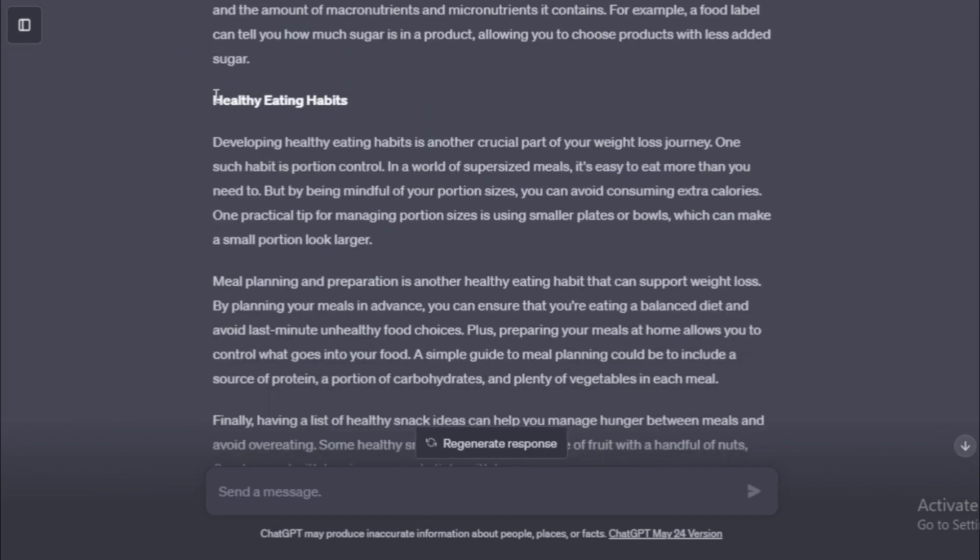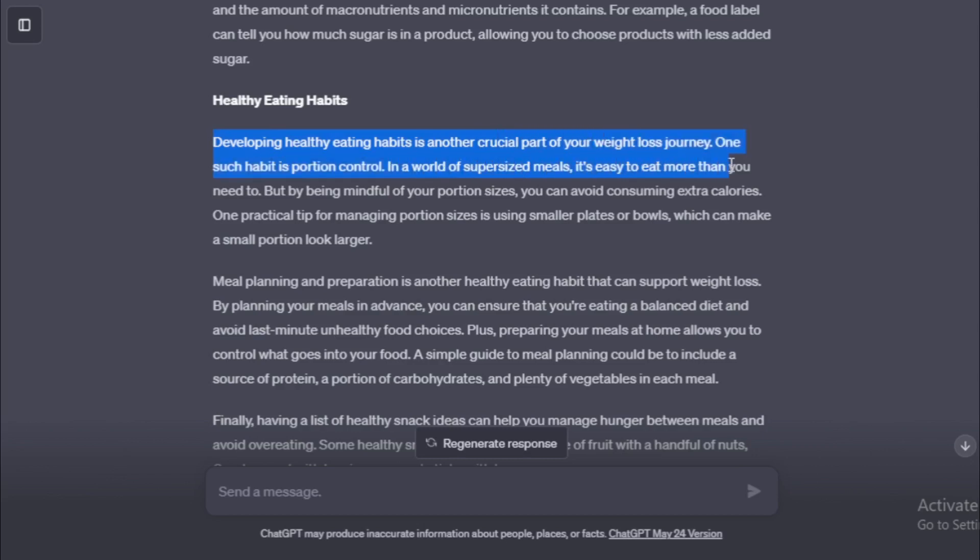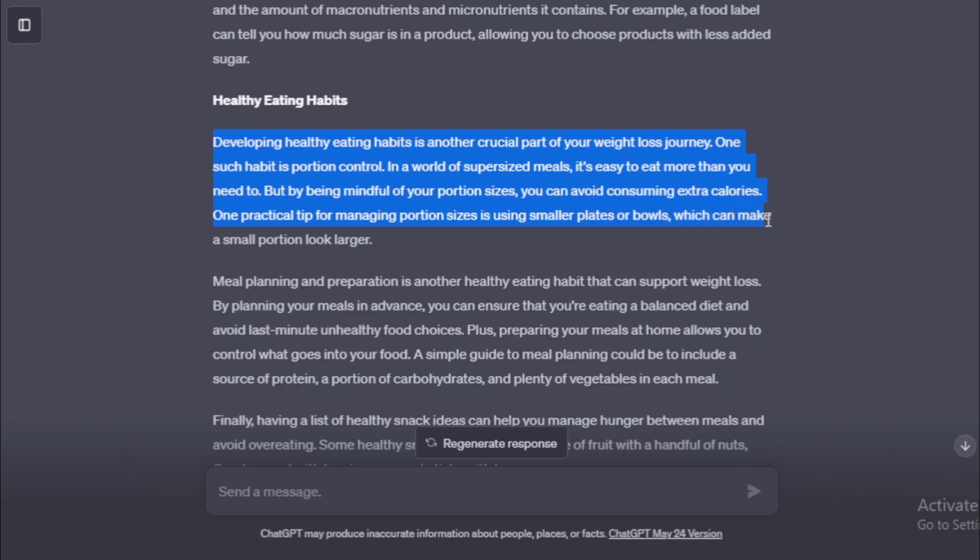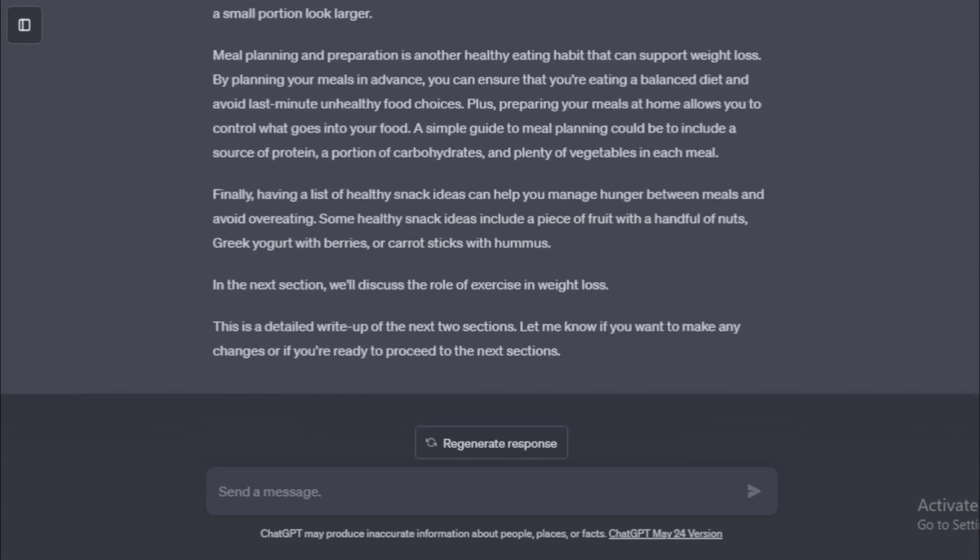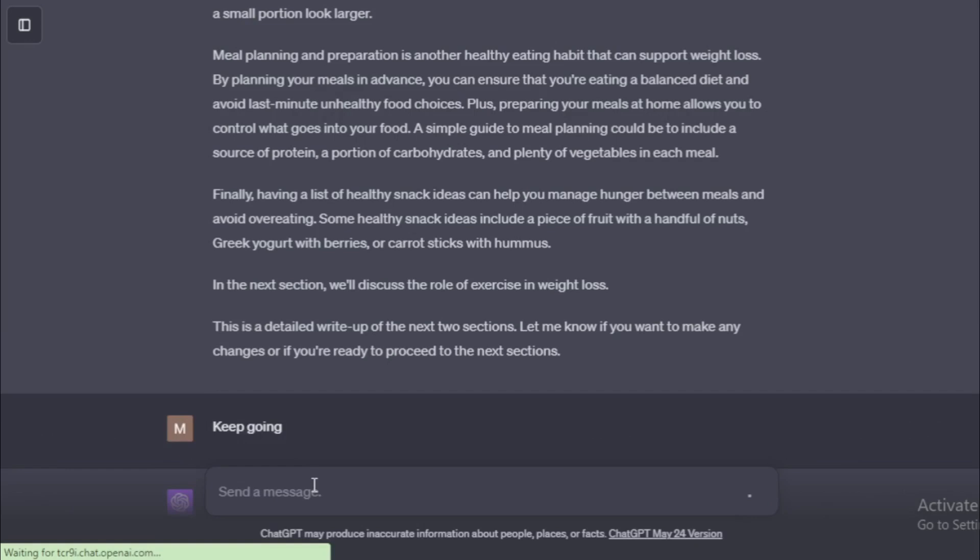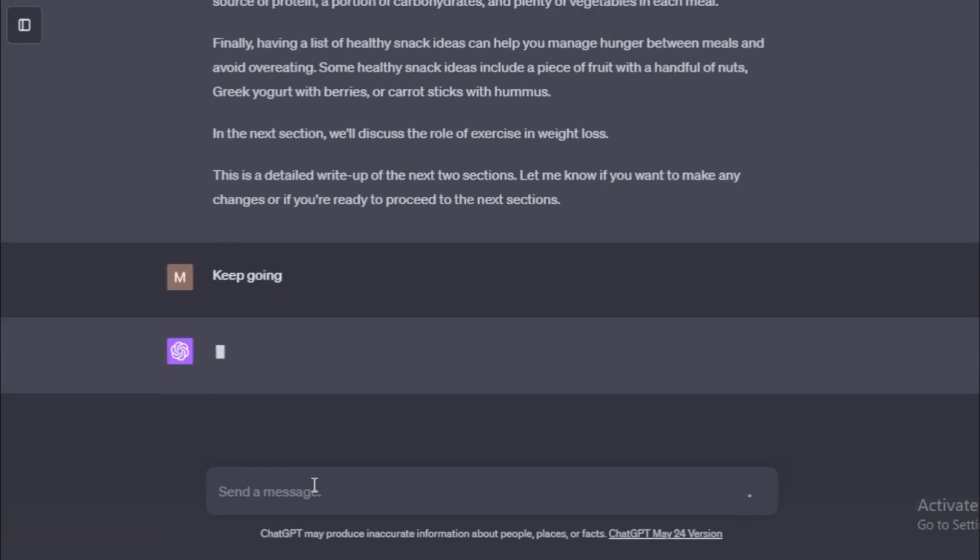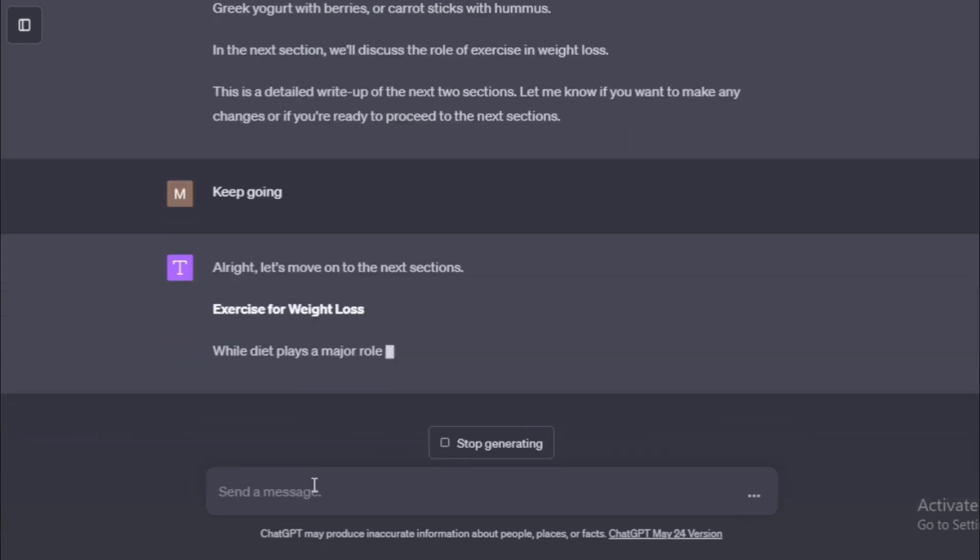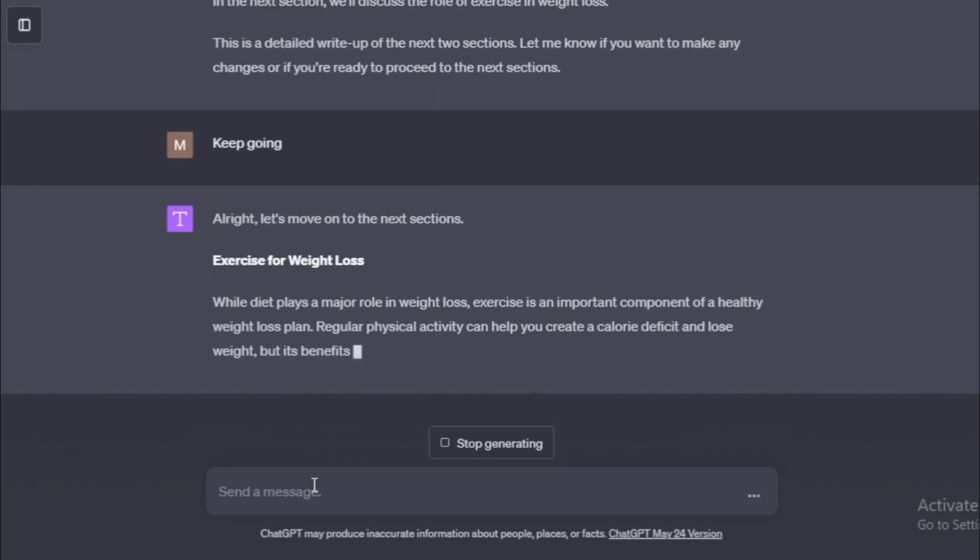Next chapter, Healthy Eating Habits. Developing healthy eating habits is another crucial part of your weight loss journey. One such habit is portion control. In a world of supersized meals, it's easy to eat more than you need to. But by being mindful of your portion sizes, you can avoid consuming extra calories. One practical tip for managing portion sizes is using smaller plates or bowls, which can make a small portion look larger.